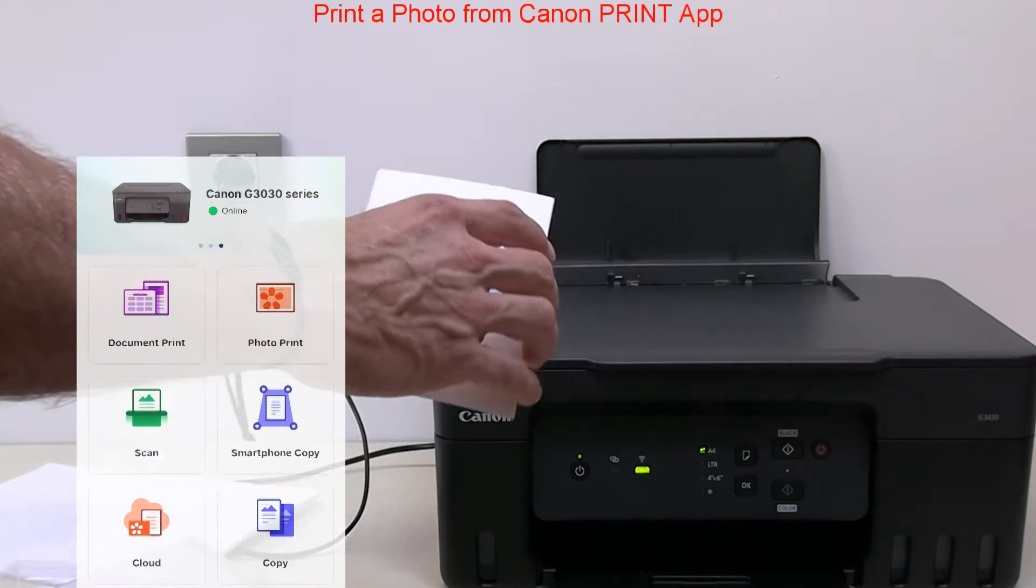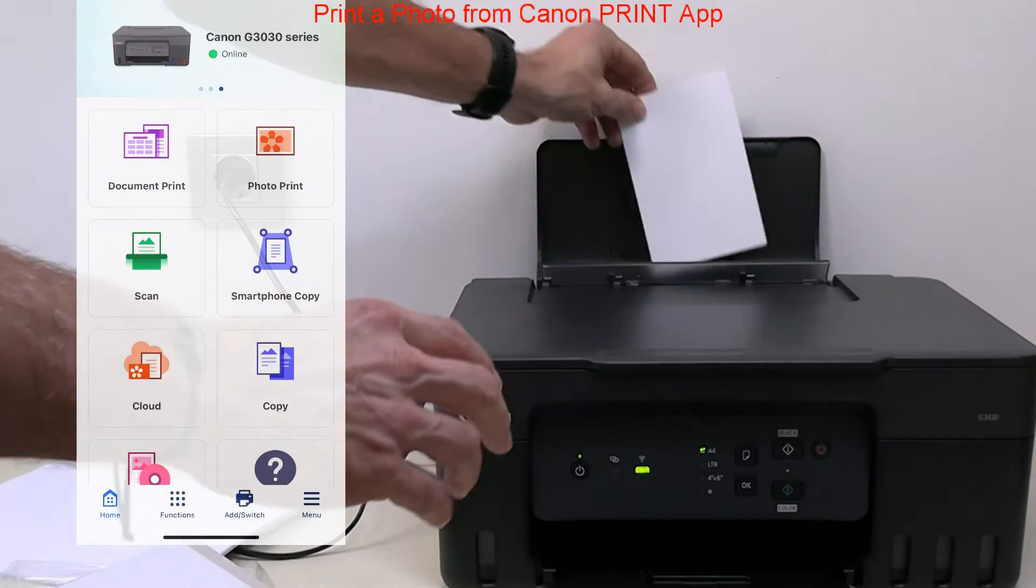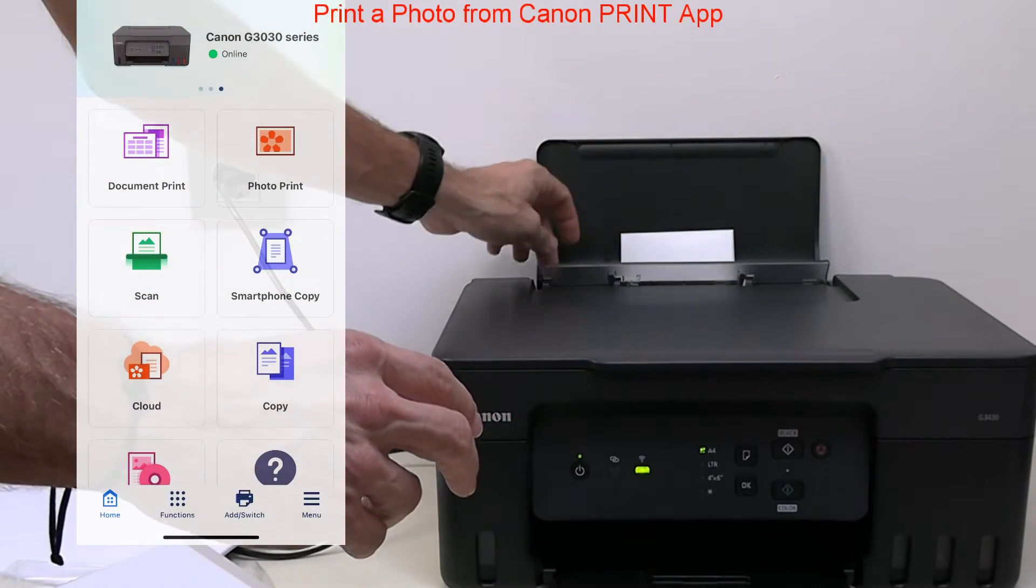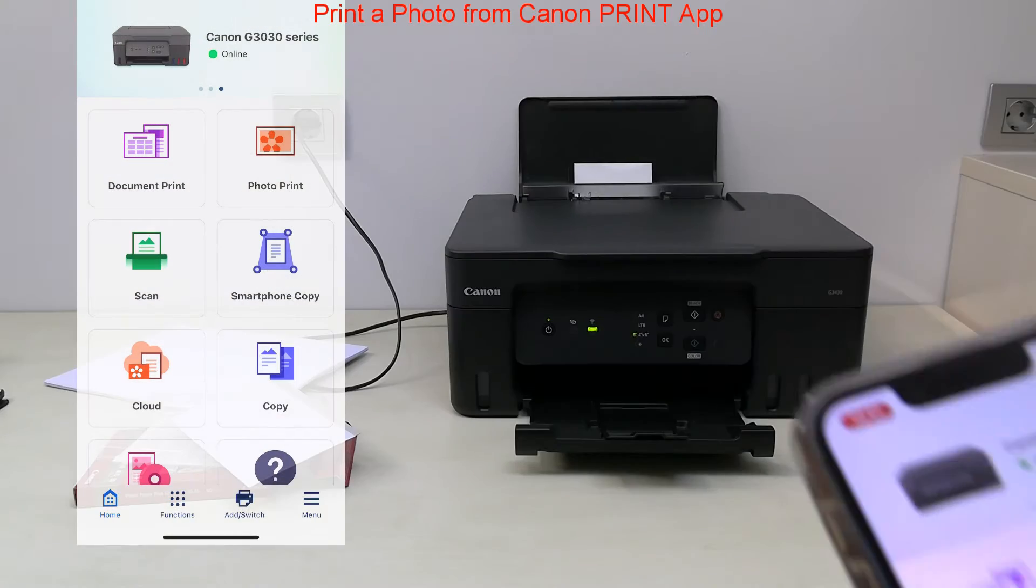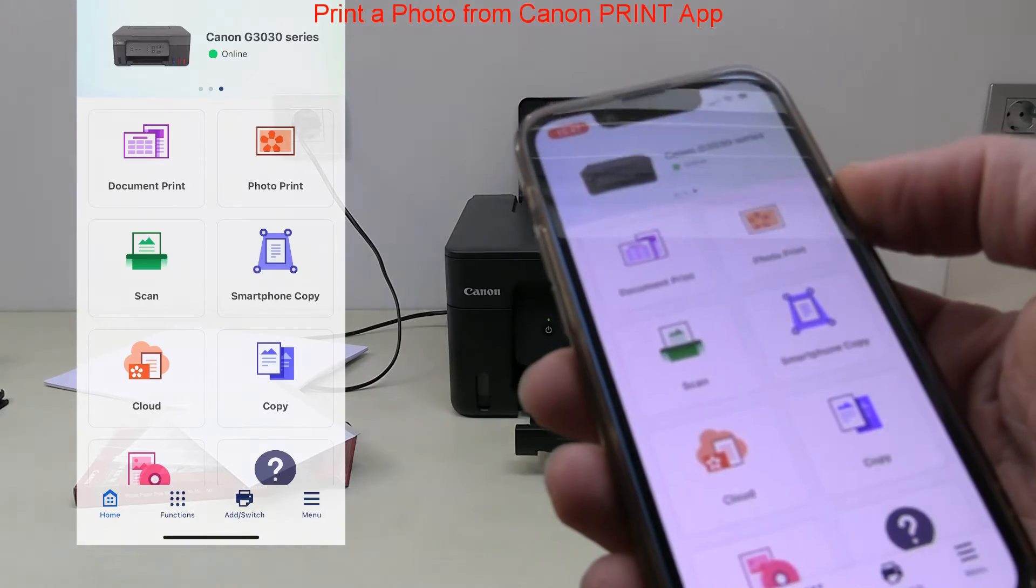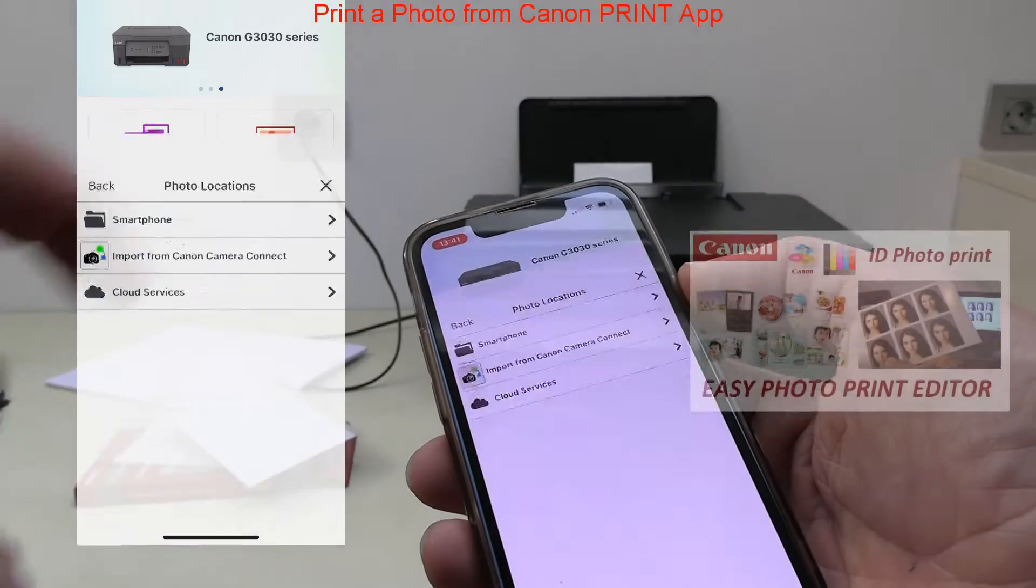In the last part of the video, I will use the Canon Print app to print from the mobile.